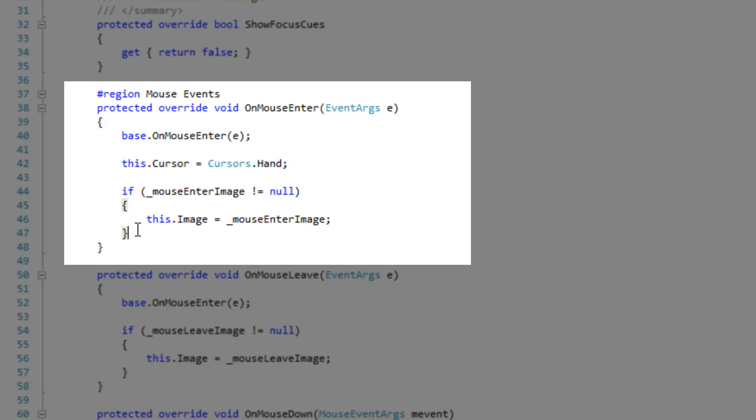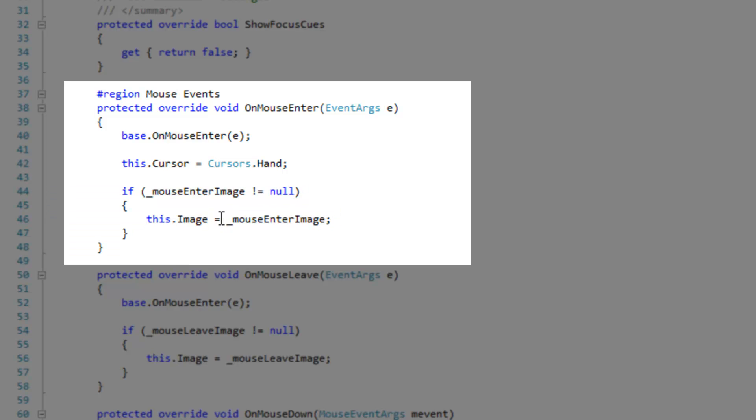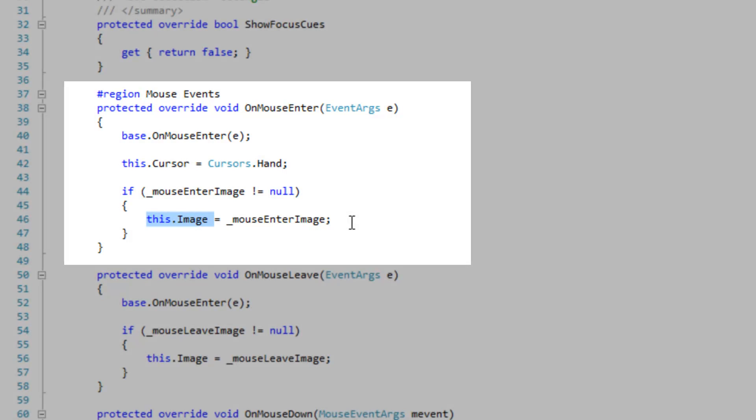And after that we're going to check to see if the mouse enter image is equal to null. If it isn't, then we want to set the current image to the mouse enter image. The current image is the image that is shown to the user, that is displayed.